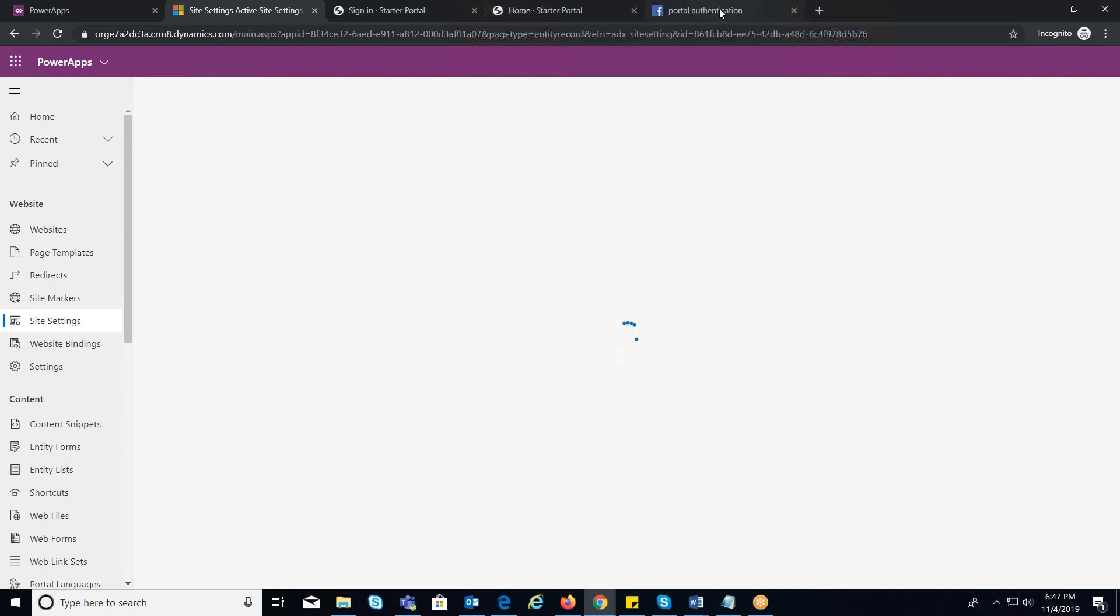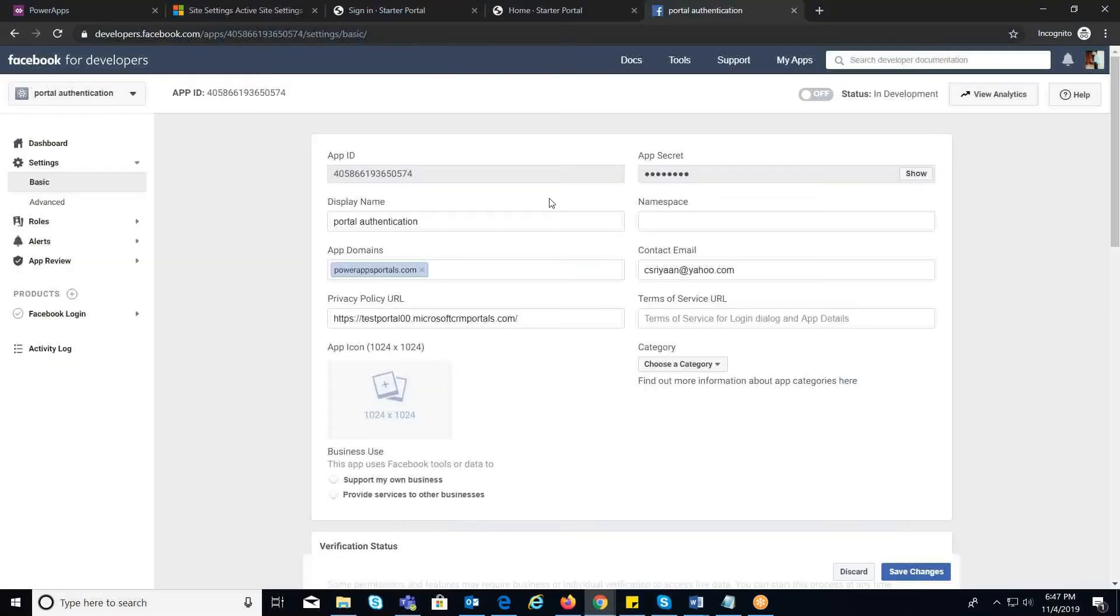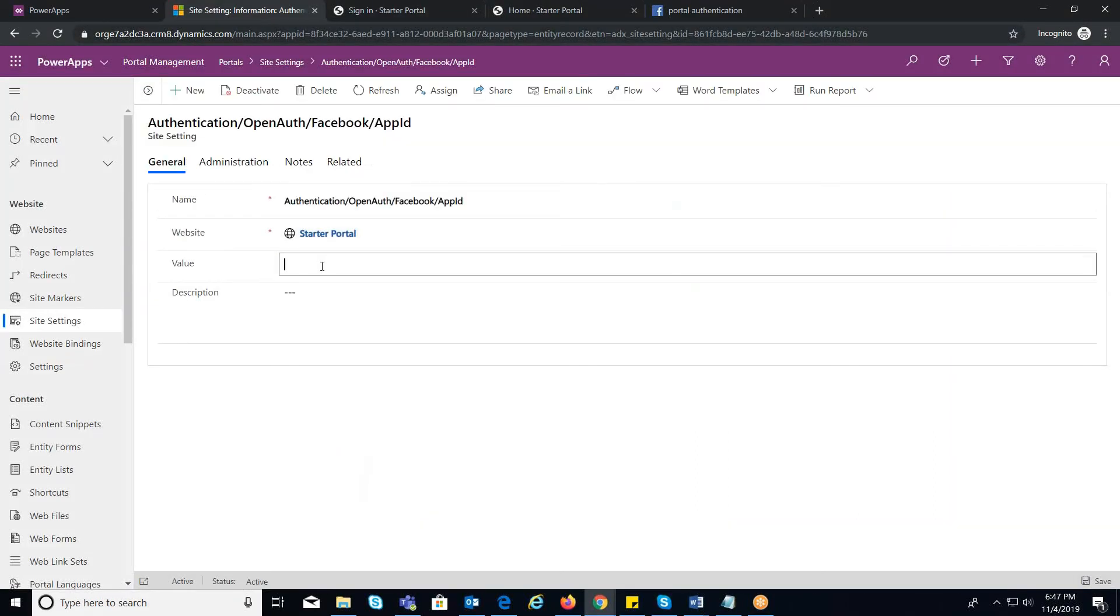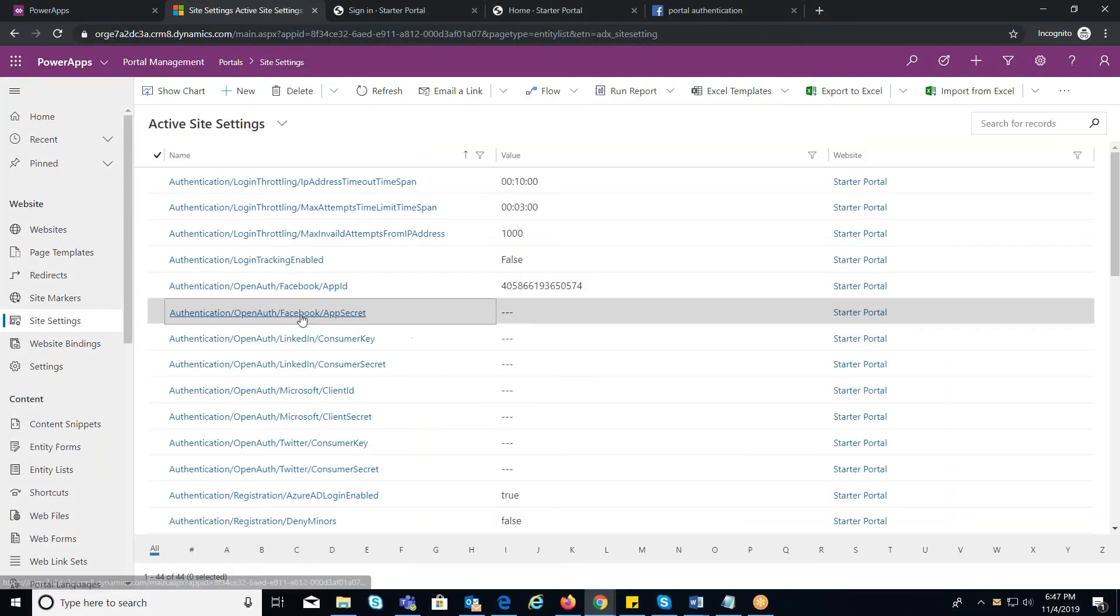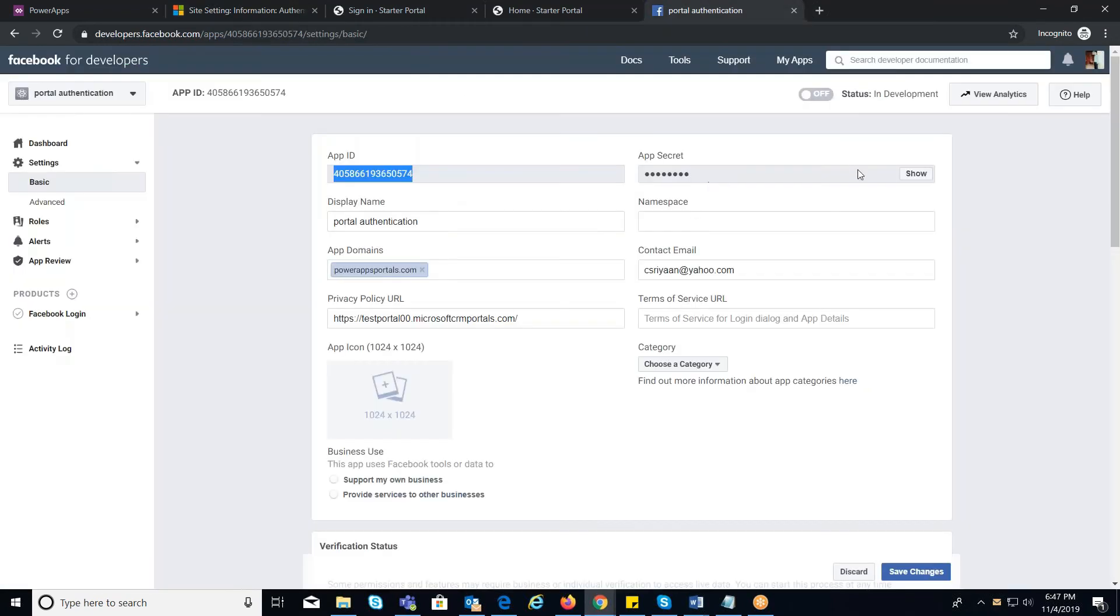First, you need to enter App ID in the value field. And in the same way, provide the Client Secret in the value field.